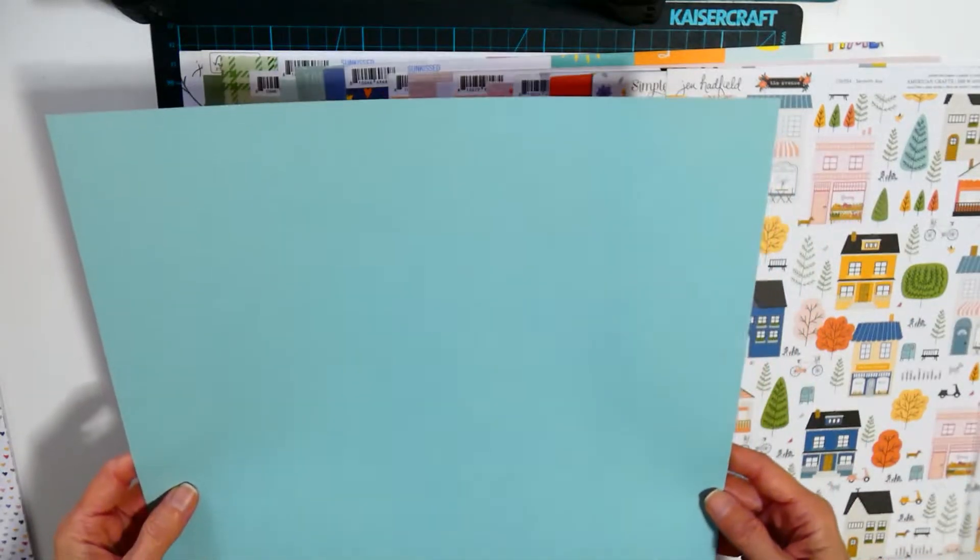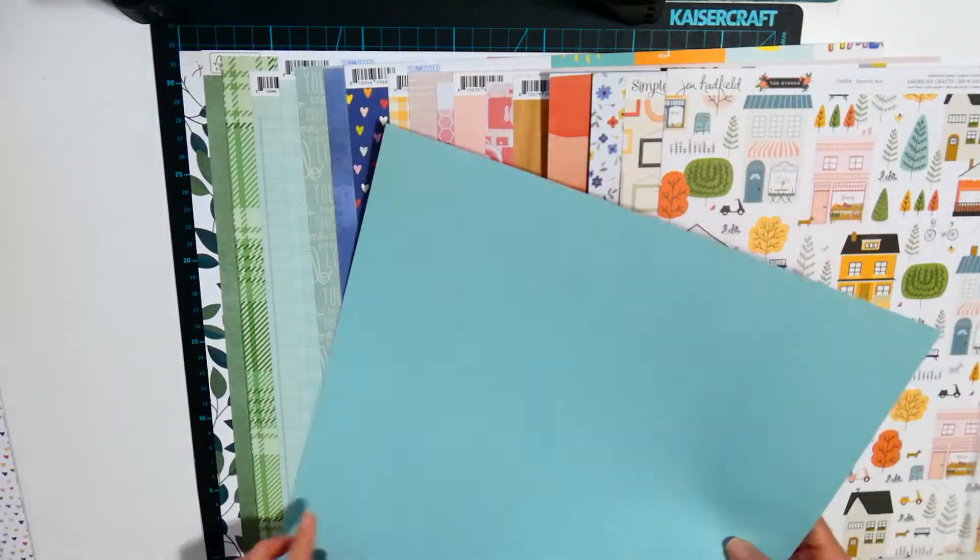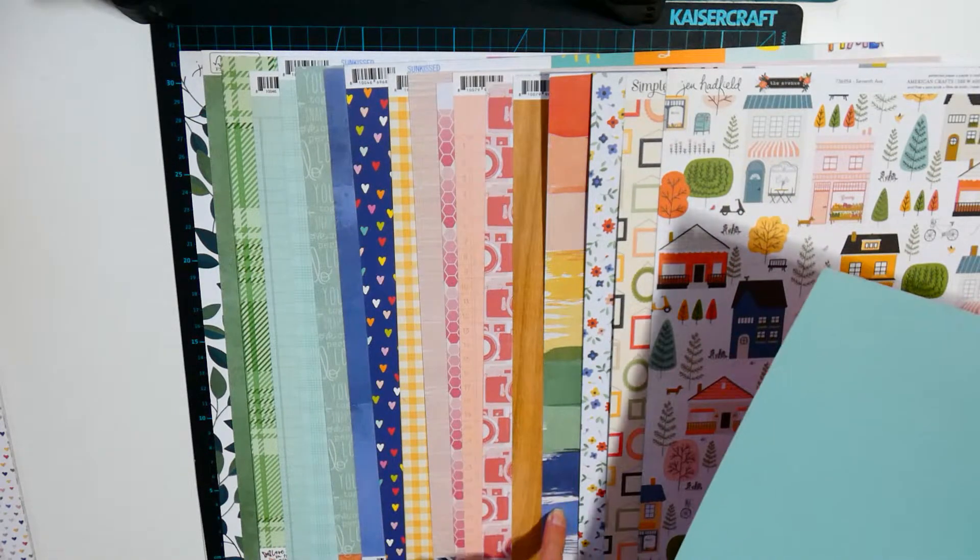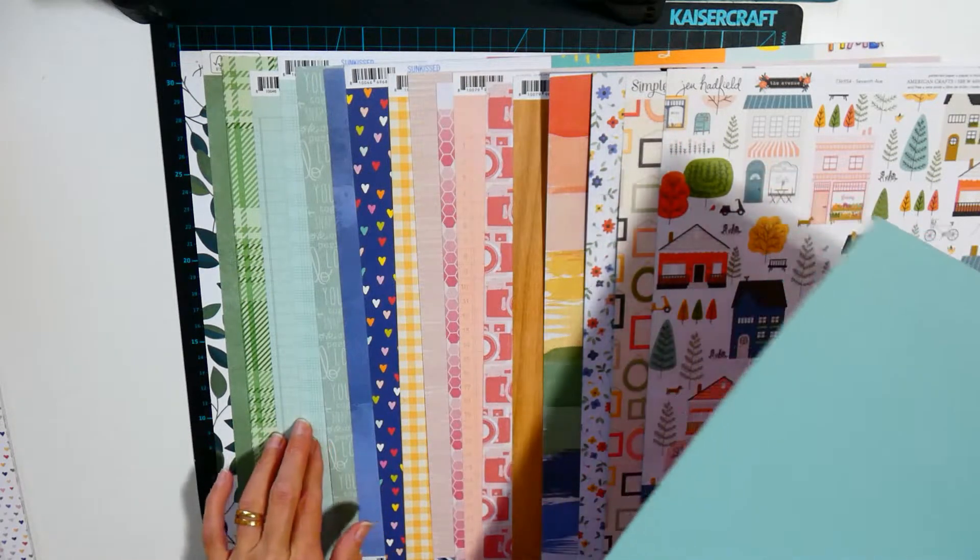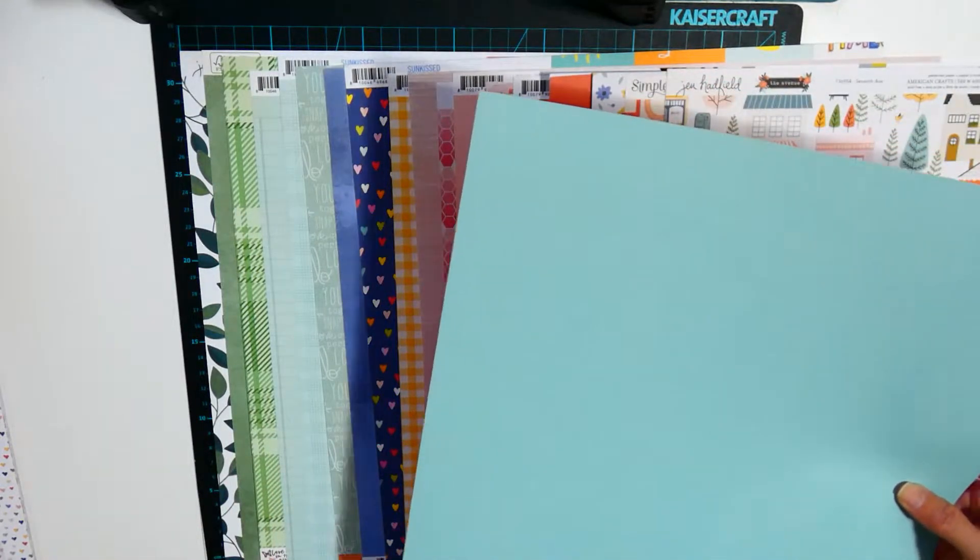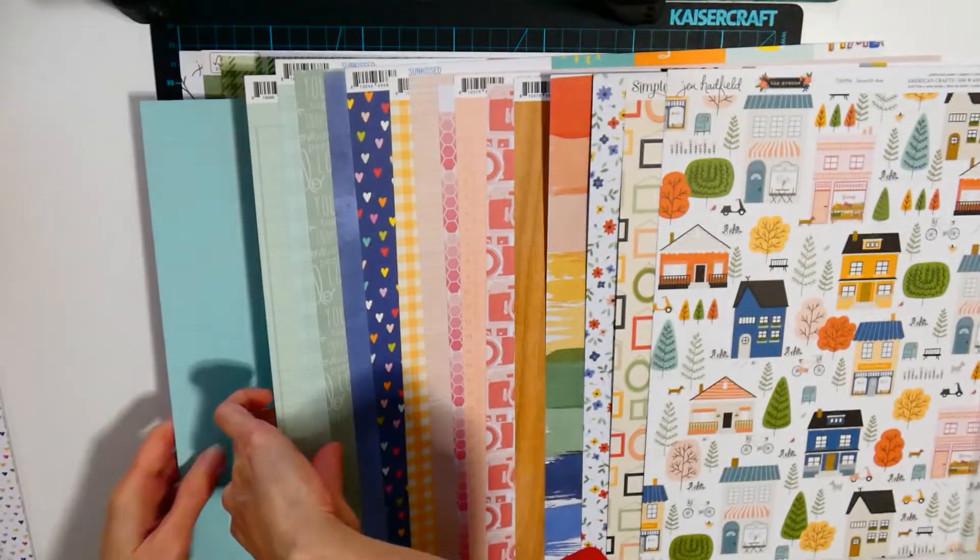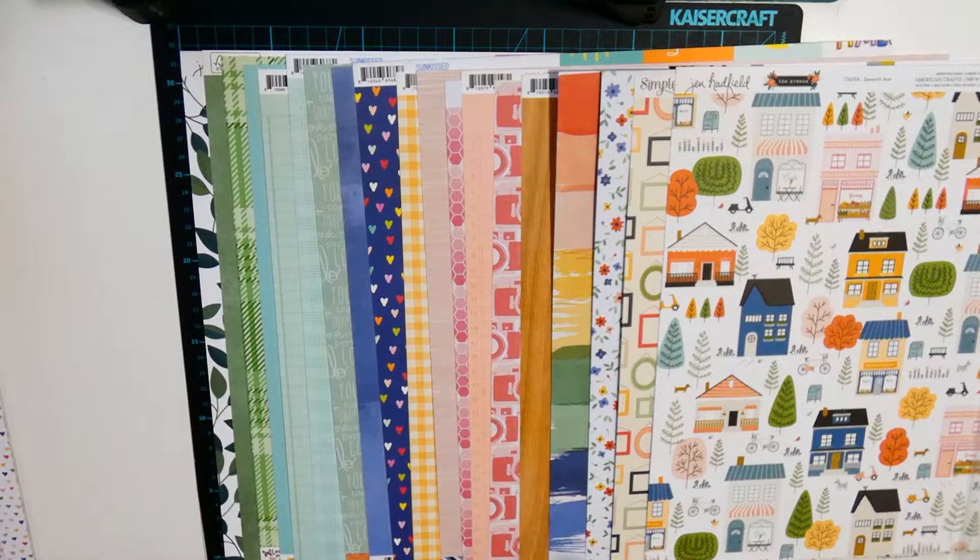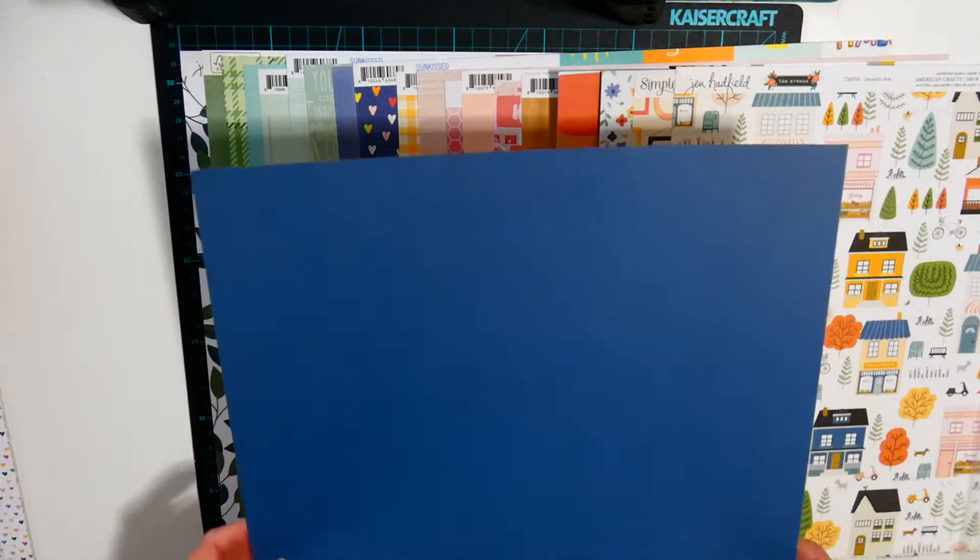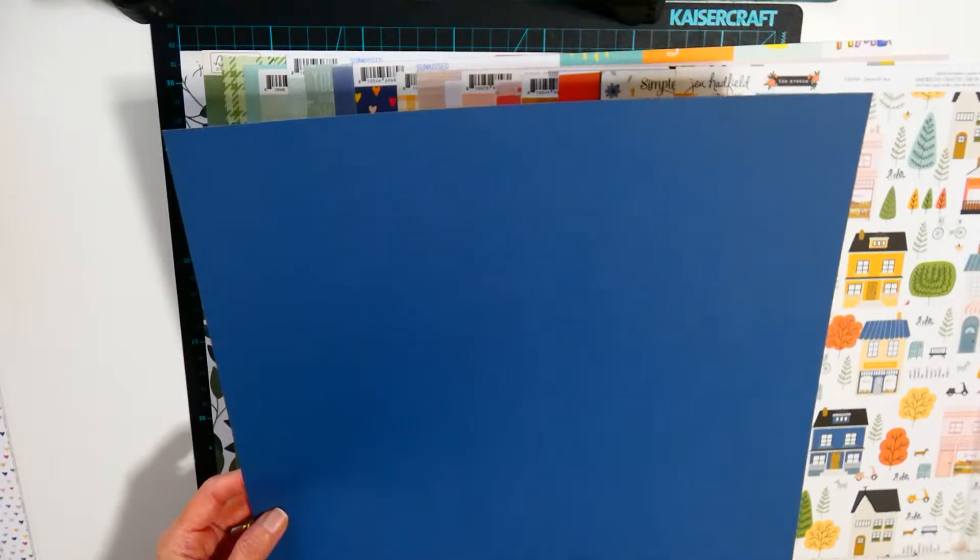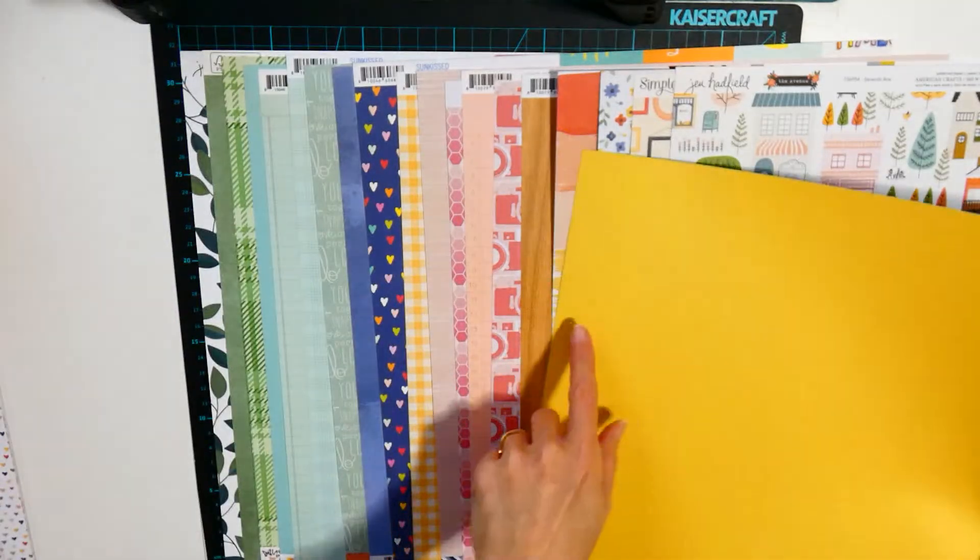This is from Echo Park A Slice of Summer. It's got the blue which isn't on here, so I don't know whether this is part of the collection or whether I've just added it, and the red. This is from Echo Park Pool Party, it's got the navy blue and the yellow.